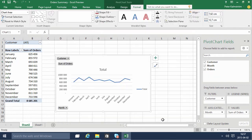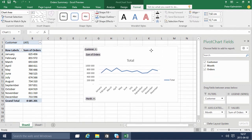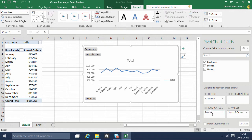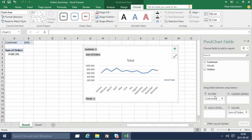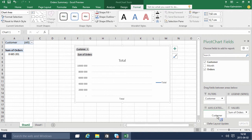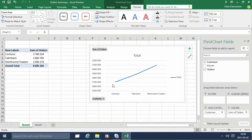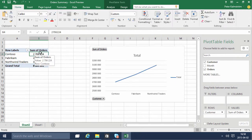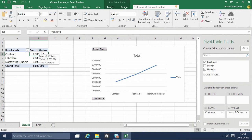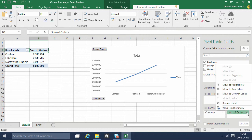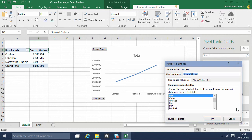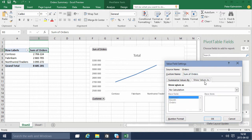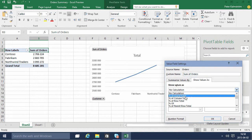The percentage of orders per customer - we could do that in many ways. We could remove the months there and then put the customers like that, and then we could view these as a percentage. We do that by going into the sum of orders and looking at the way it's going to be displayed. We do that in the value field settings, and I show value as percent of grand total. So there we have the percentage.